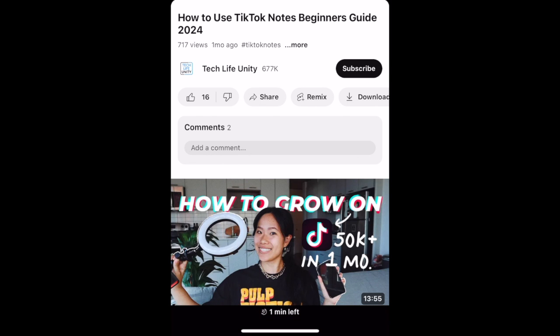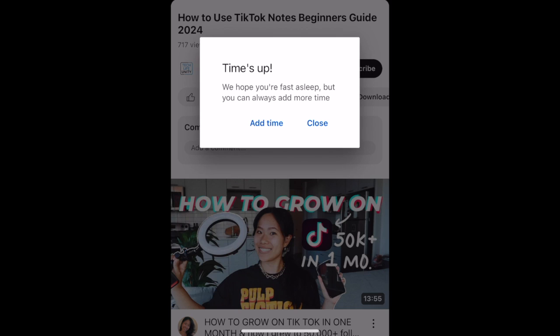When your sleep timer runs out, your video will be stopped. If you're still awake, you can choose to add more time to your sleep timer if needed.